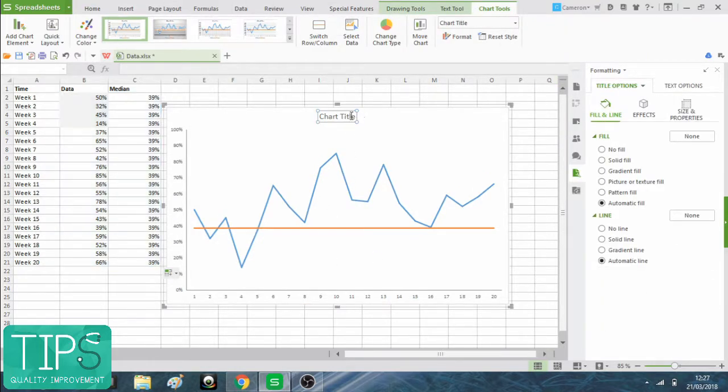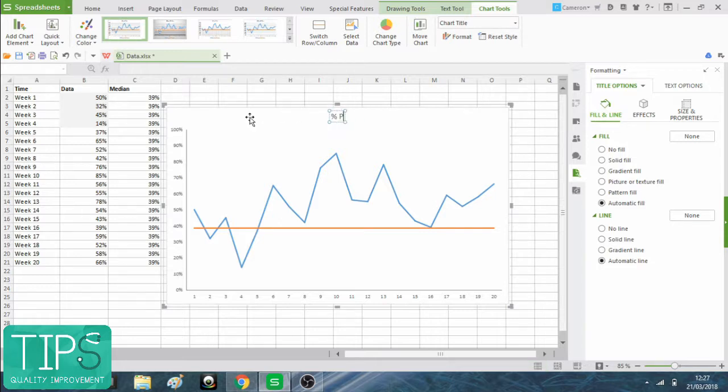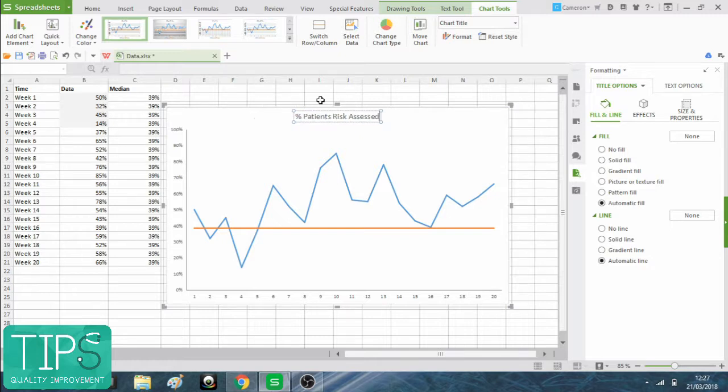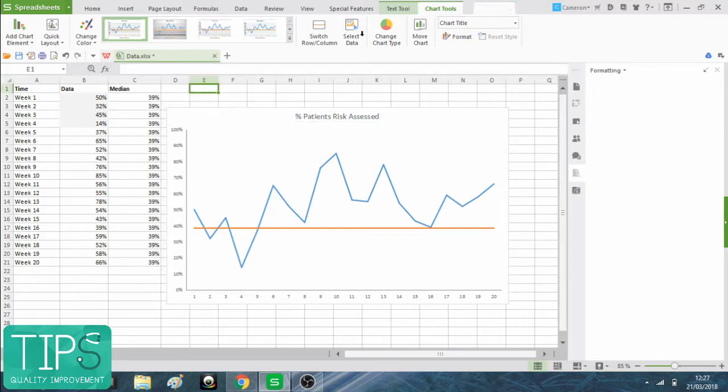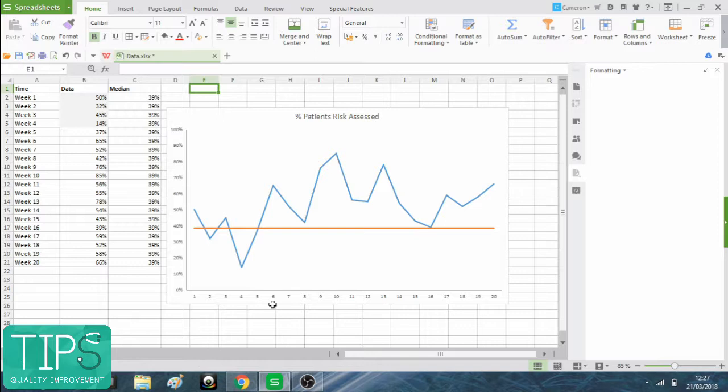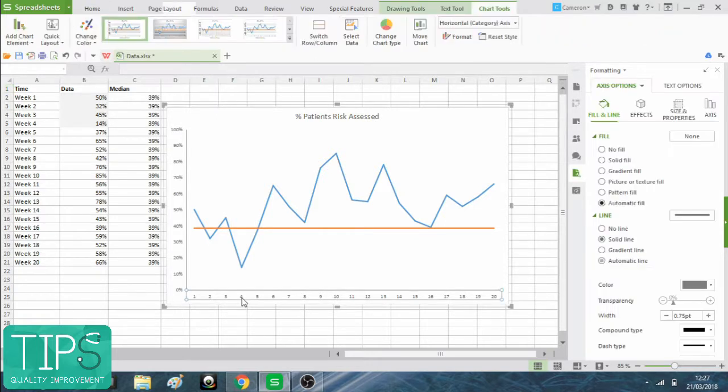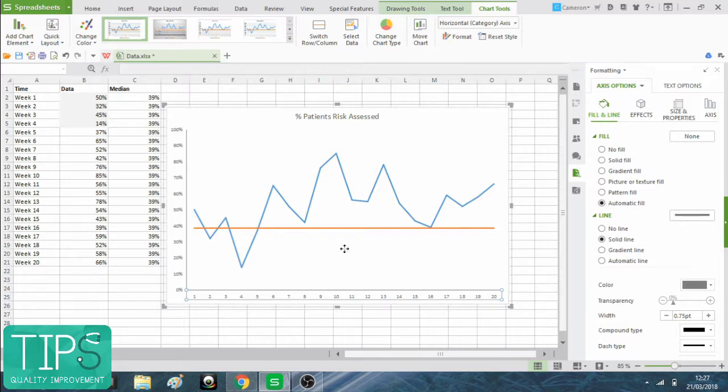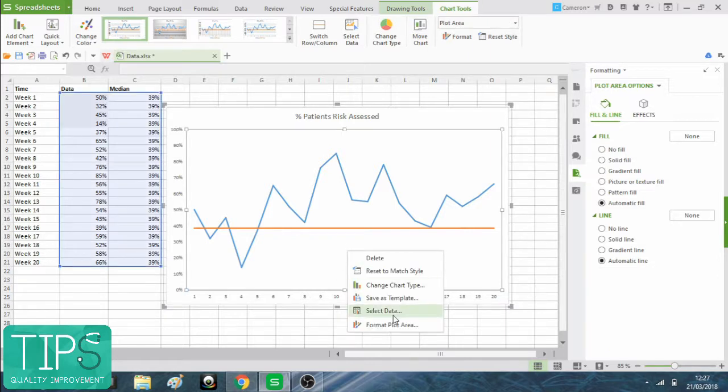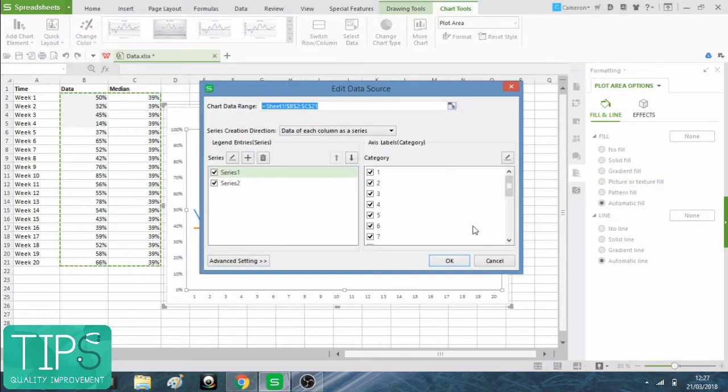I'm going to rename the title, which is going to be percentage patients risk assessed. And I'm going to change what it says along this axis here. You can do that by right click, select data.